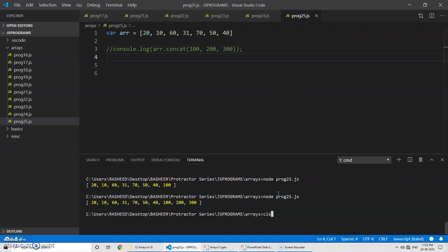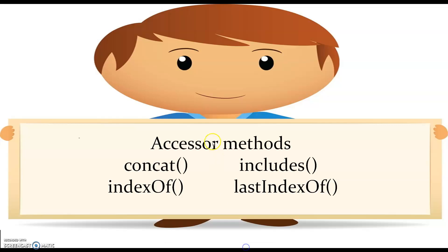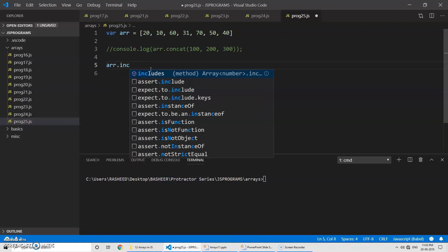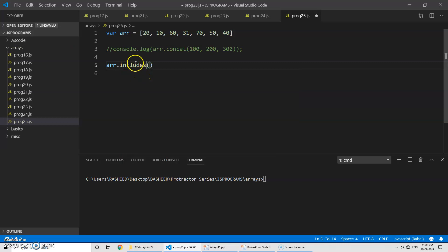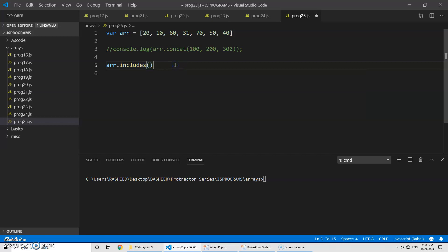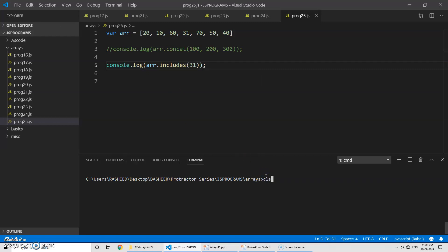Now let's talk about a different method — the includes method. Using array.includes(), which determines whether an array includes a certain element or not, returning true or false. For example, if my requirement is to check whether the element 31 is present in the array, I can pass 31 and run the program — you can see it returns true, meaning the value 31 is in the array.